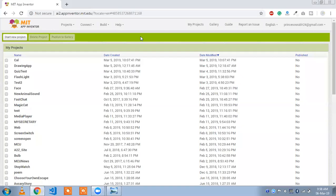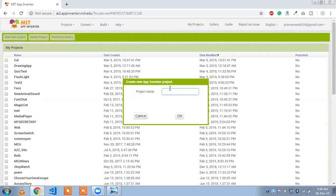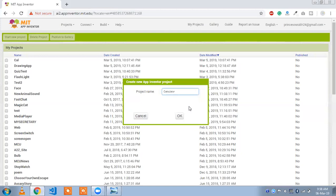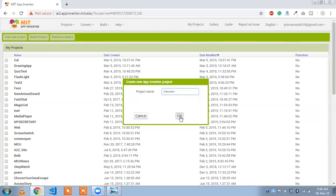So that one is our MIT App Inventor. Today we are going to create a calculator Android app. Just click on start new project and type your calculator. My app name is Cal Calculator and click on OK.